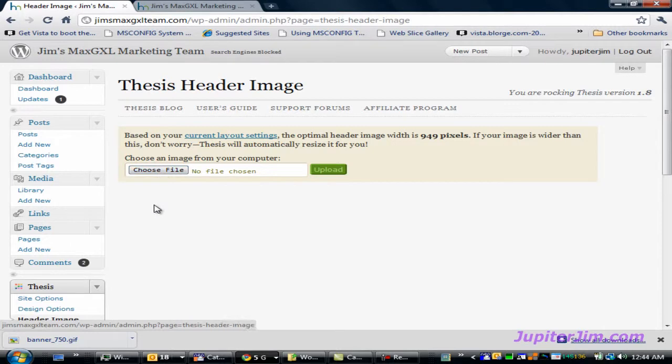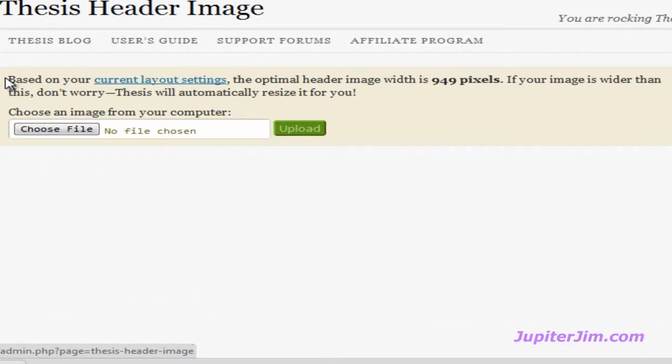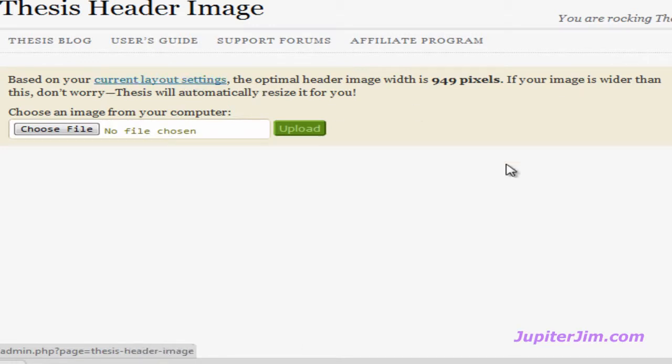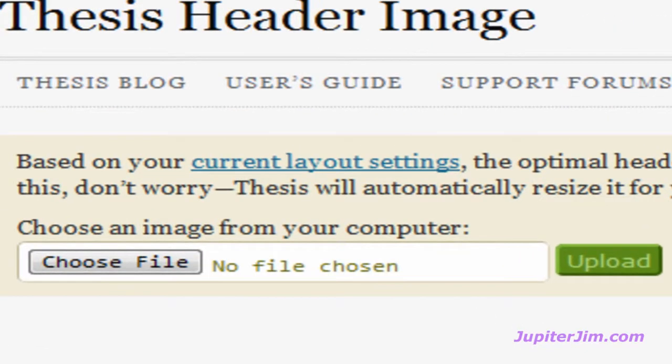Now before I click on choose file, let's just read that short paragraph right here. It says based on your current layout settings, the optimal header image width is 949 pixels. If your image is wider than this, don't worry, thesis will automatically resize it for you. And for me that's a good thing because the banner or image that I'm going to upload is actually 960 pixels wide.